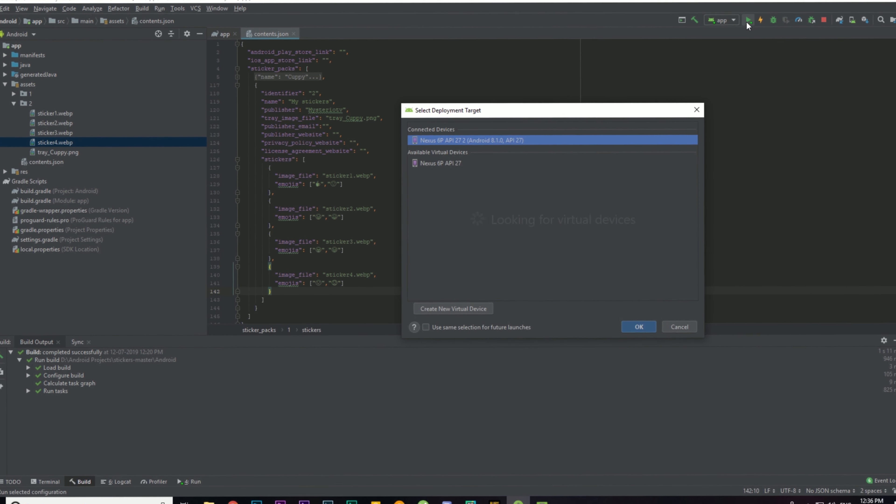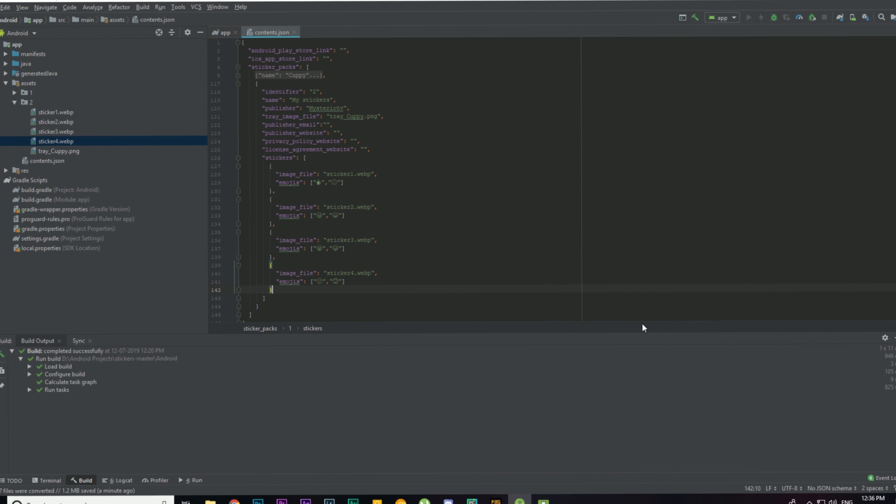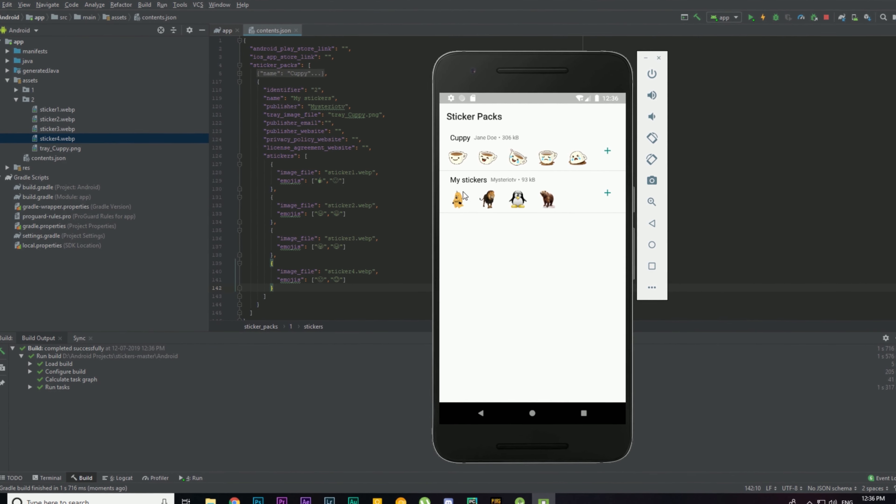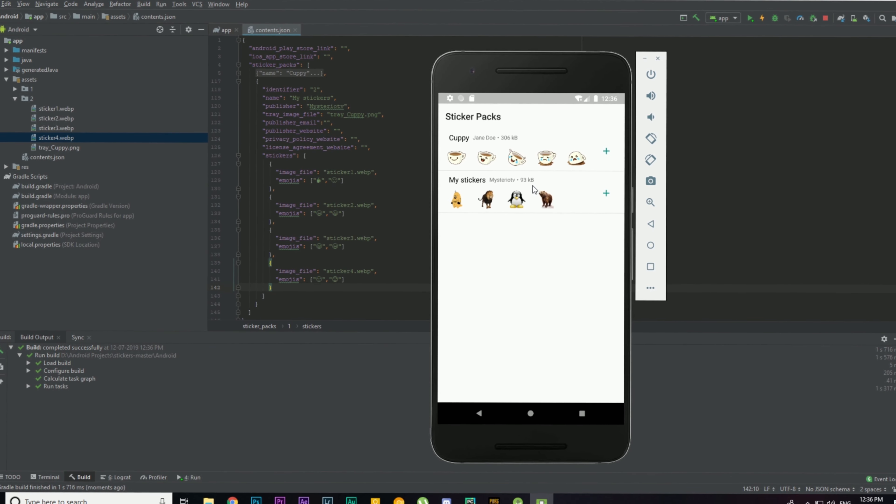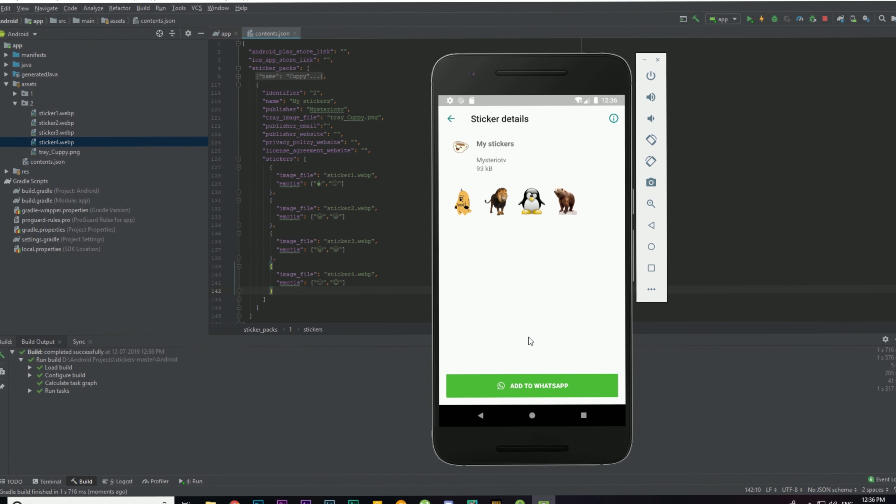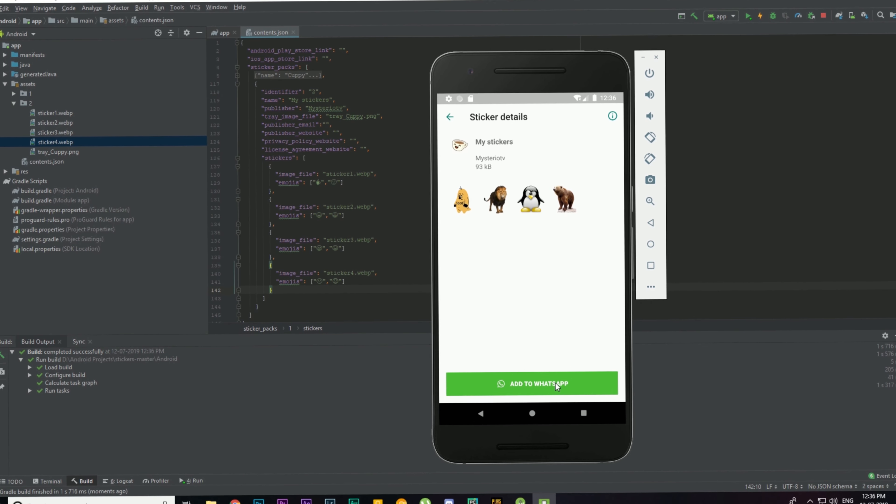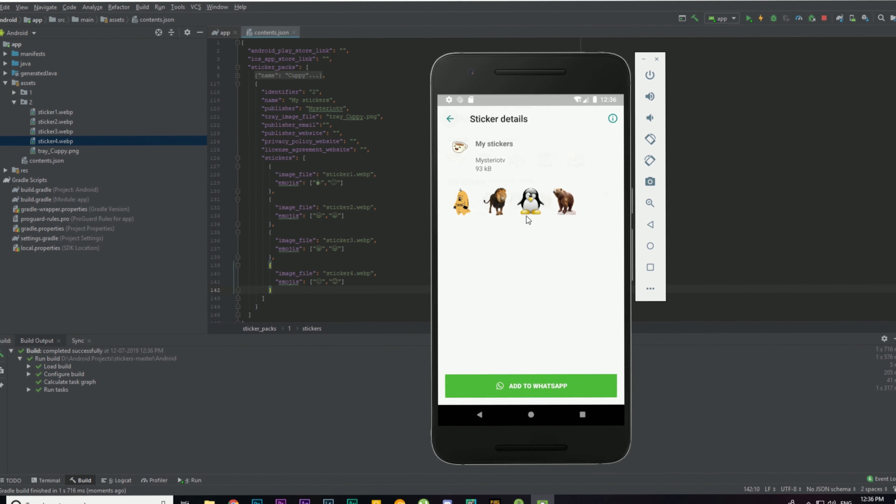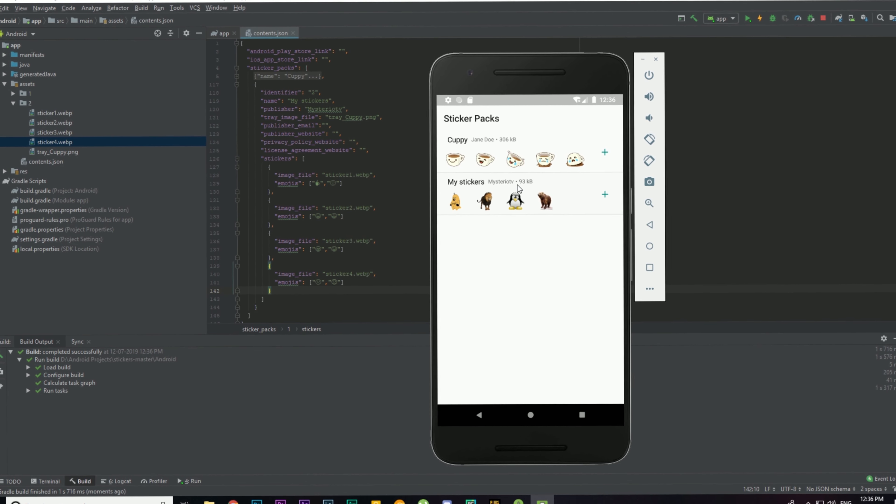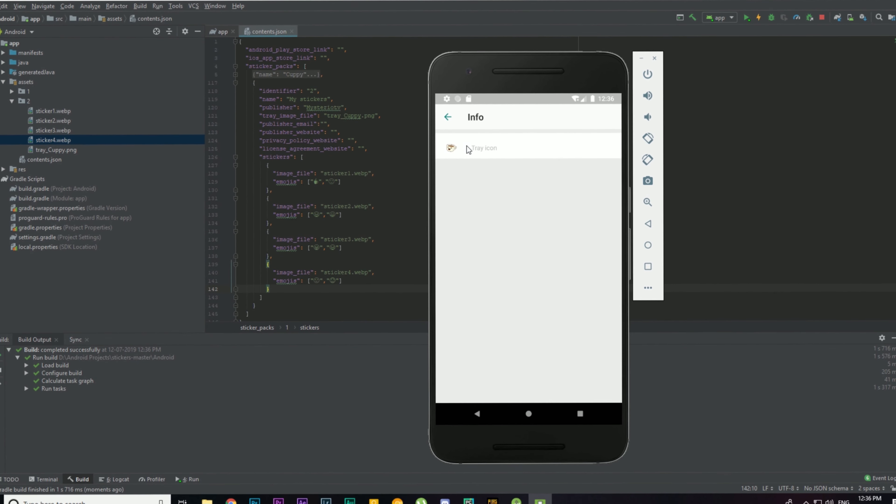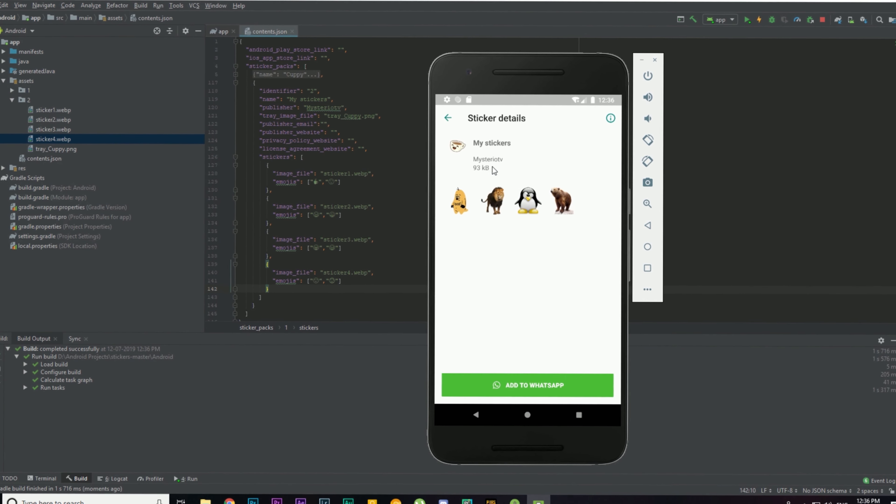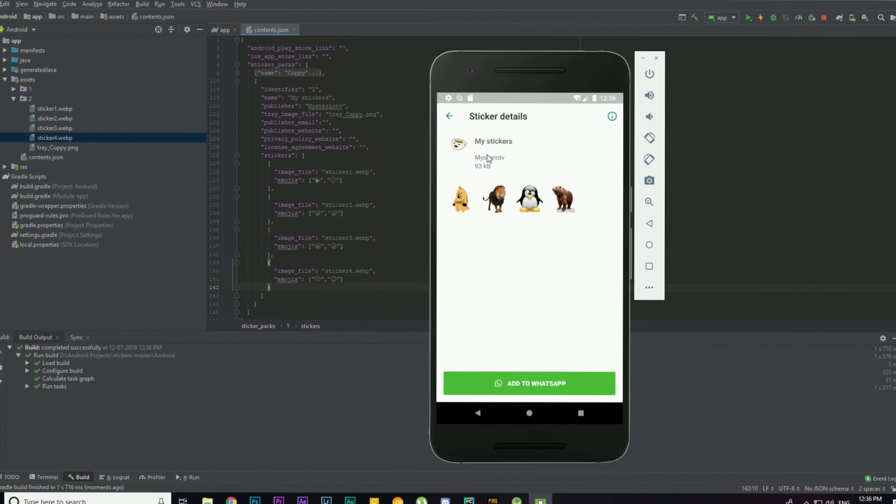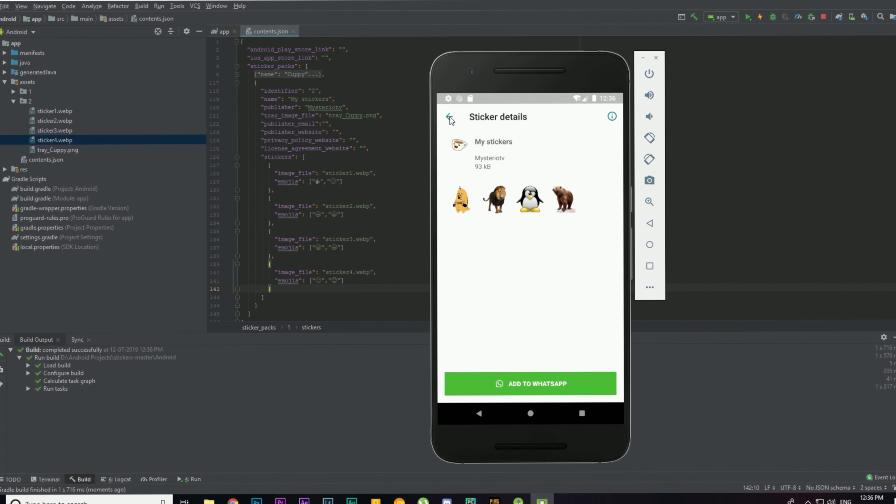Select an emulator, then click OK. And here it is, my stickers. Here we have all the stickers. If you click on it, you can click on Add to WhatsApp to add to WhatsApp. You can edit all these files, like all these strings. You can change the tray icon, the name of the publisher, everything.